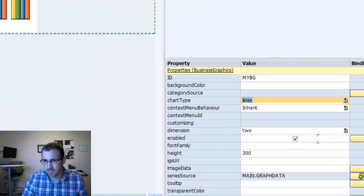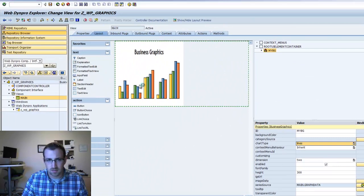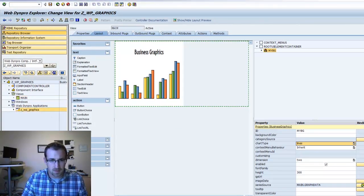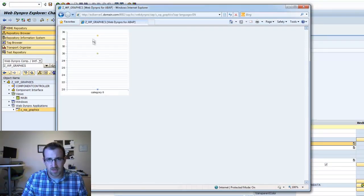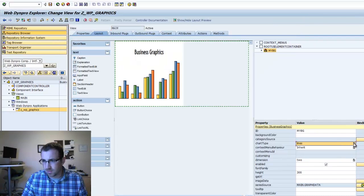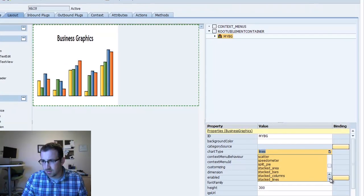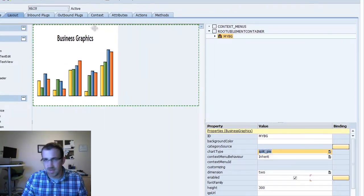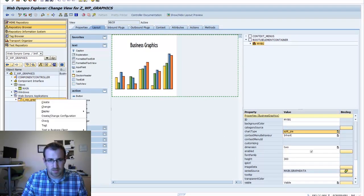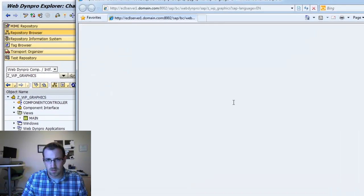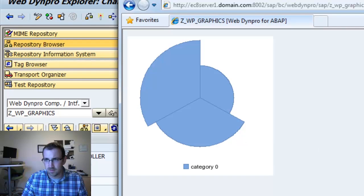Let's go back into our layout and play around with this a little bit. Let's try lines — save that, activate, and test. So you have lines. What else do we have? Let's try split pie. Activate it. Test.